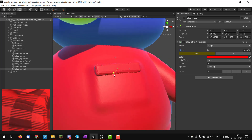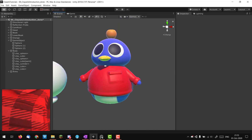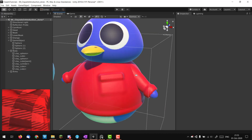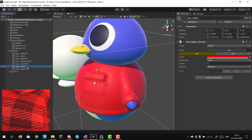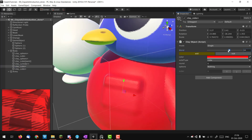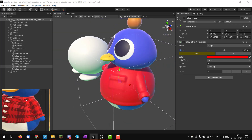Setting it to something like this and increasing the blend a bit — we did the pocket in like 10 seconds, which is really amazing. We can always tweak this later, but I think it's good enough for now.